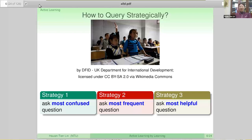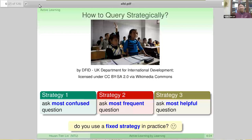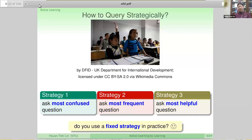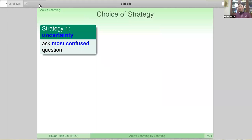The question we want to ask is: do you use a fixed strategy in practice? In your class, do you always ask the most confused question, or always the most helpful question? If you think about it, maybe not. The question-asking mechanism in our brain is rather dynamic and flexible. We change our strategy from time to time, trying to leverage different contexts, and sometimes using different ways of asking to enrich the labels we get such that we improve much faster. So we don't use a fixed strategy in practice. But in the active learning literature, lots and lots of algorithms are designed based on a single strategy.